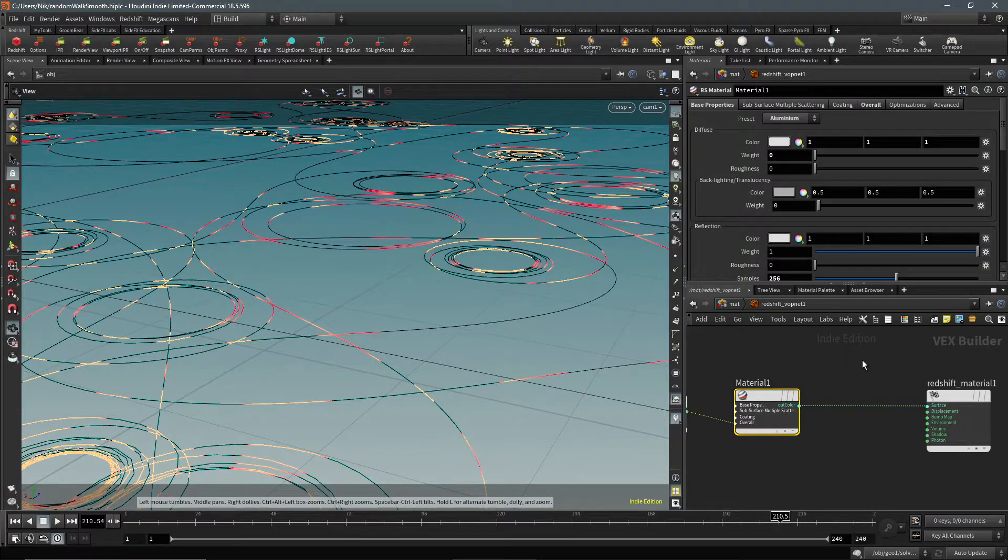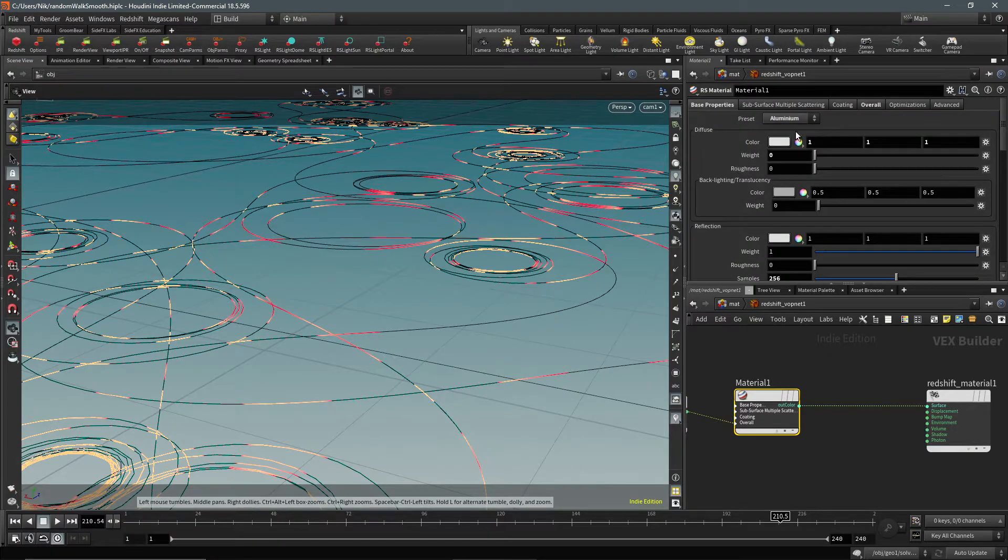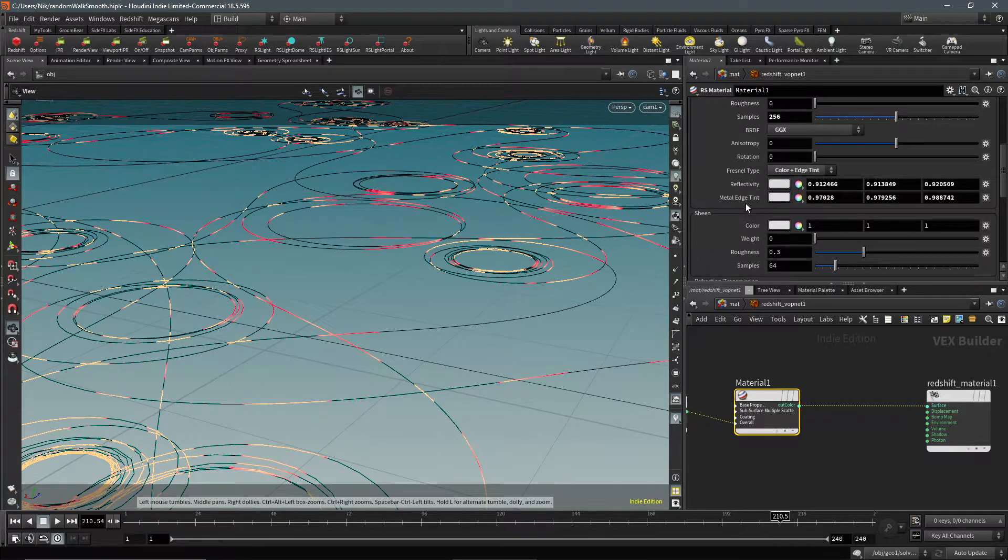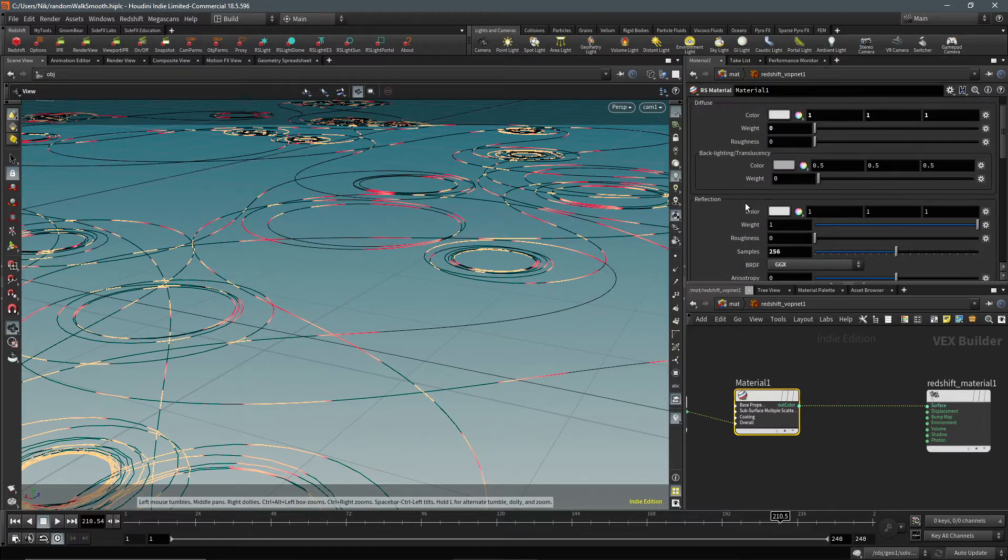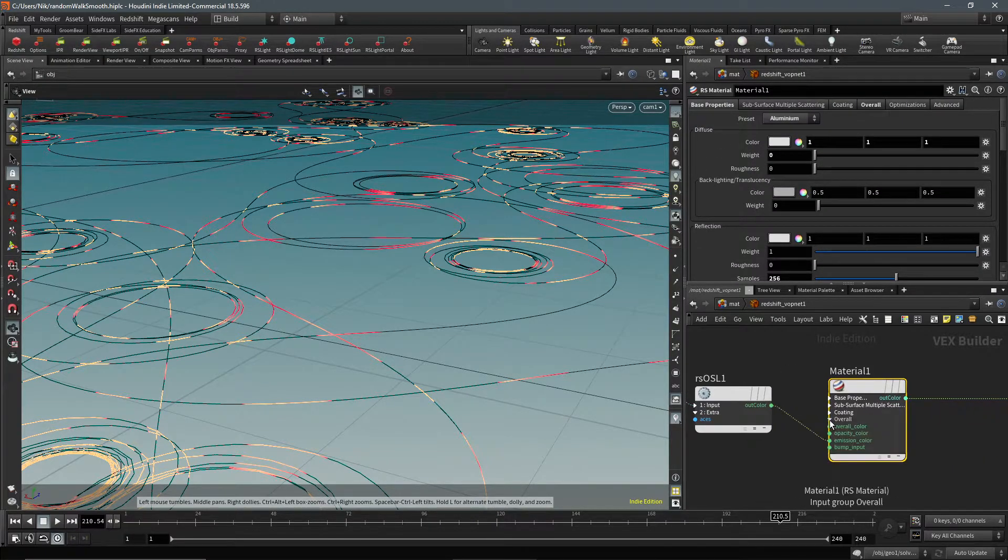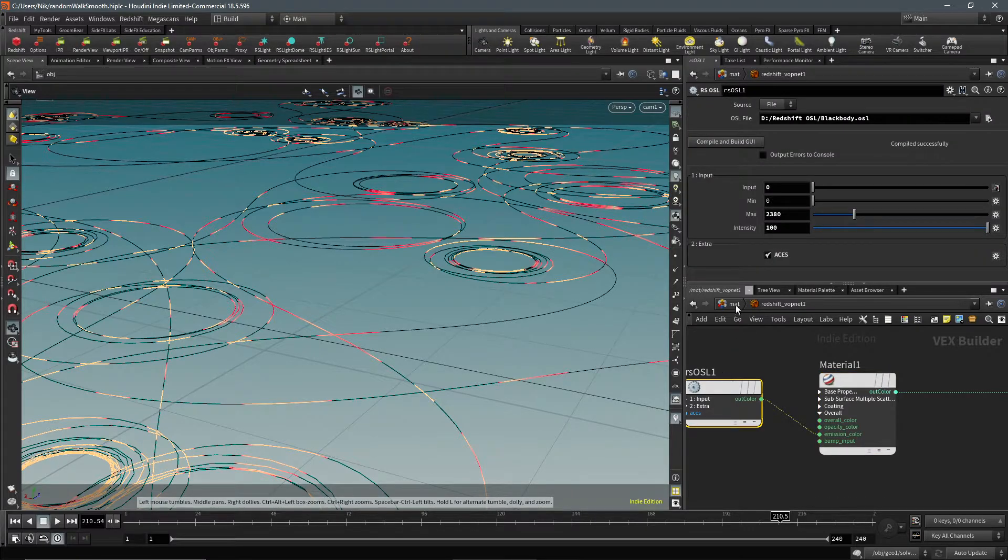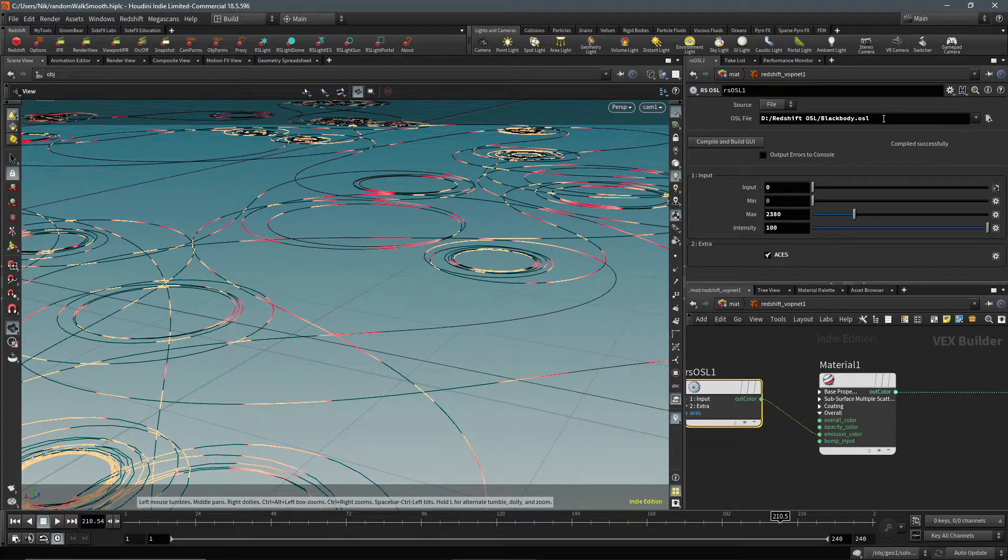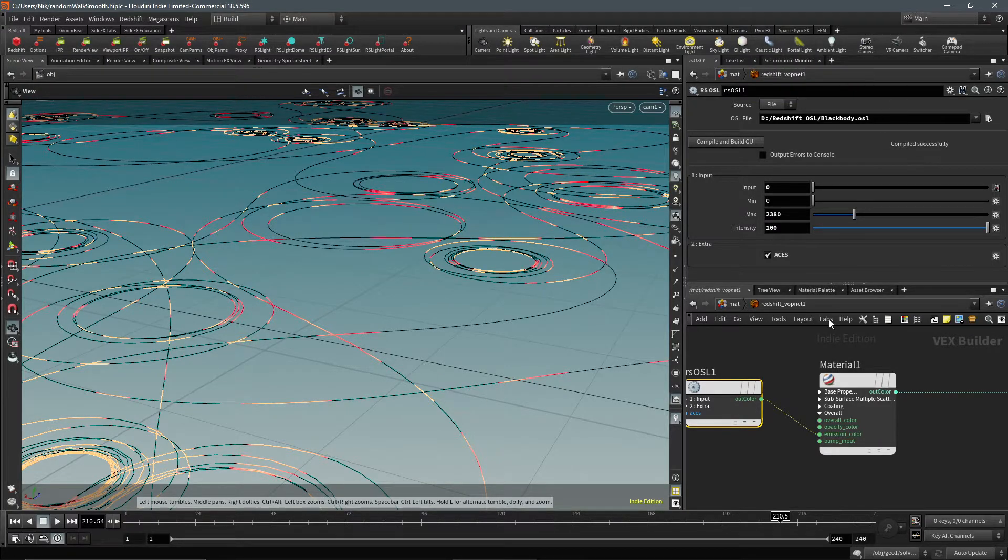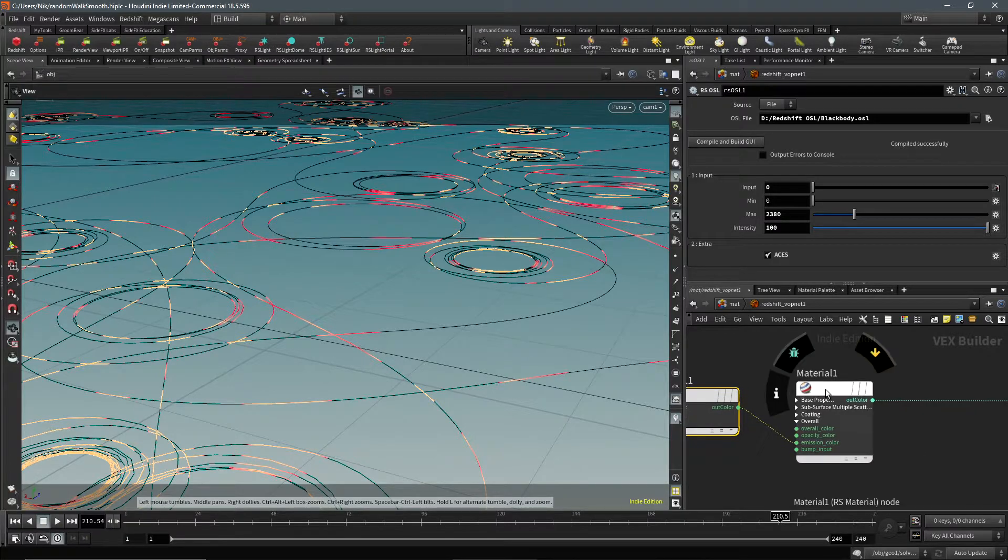So I'm just using an aluminum shader, it's just a preset aluminum shader, and then I'm overriding it. So I'm adding the emission color, putting the blackbody.osl. You can find this in the Redshift OSL GitHub. I can put a link, I'll put a link to that in the description.